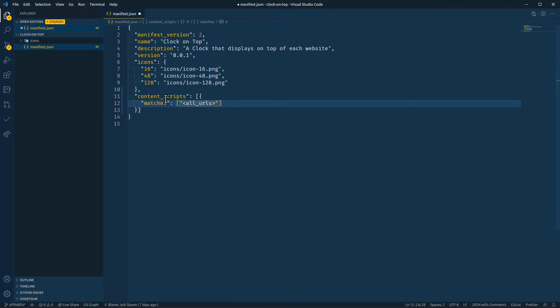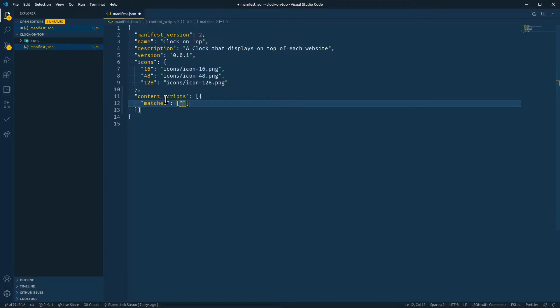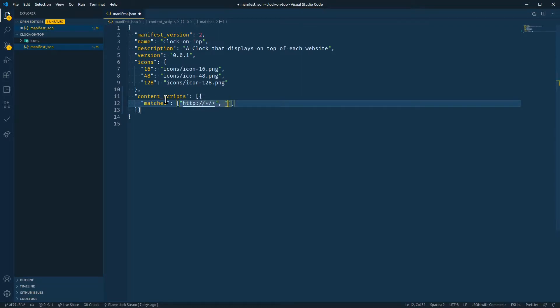It matches FTP, it matches WebSocket, and it matches the file scheme, and we just don't need all of these. So let's be specific when we set up our match patterns. All we need to match is HTTP, and we'll use a wildcard for every domain and any page in that domain, and also HTTPS.